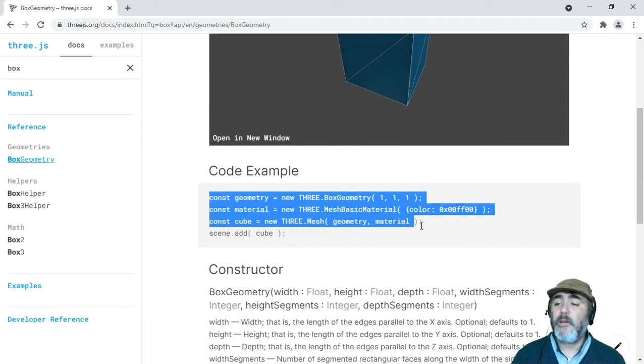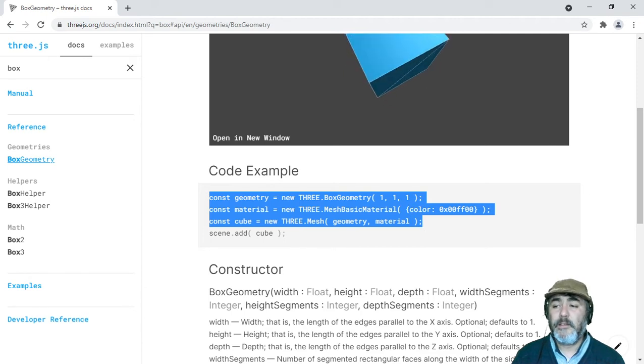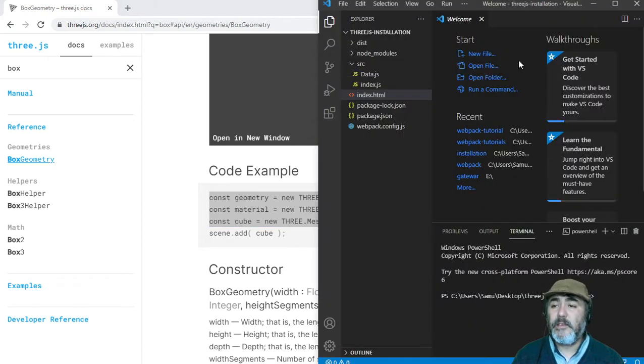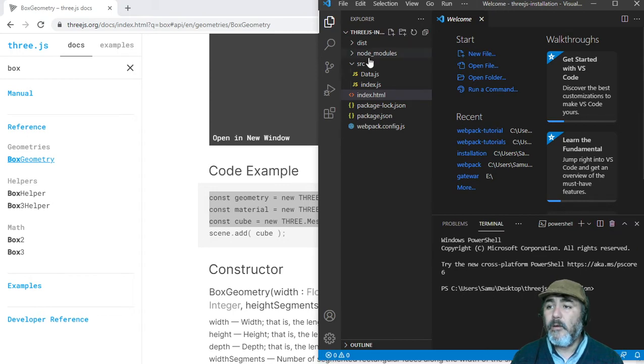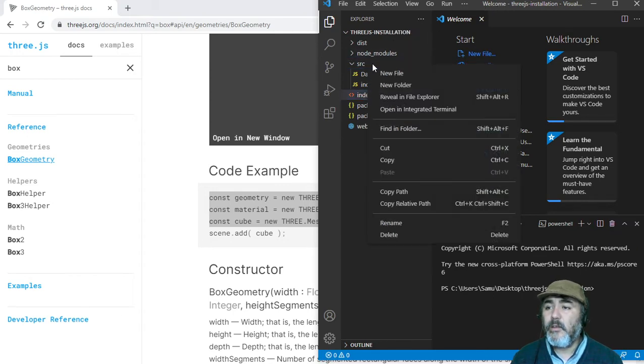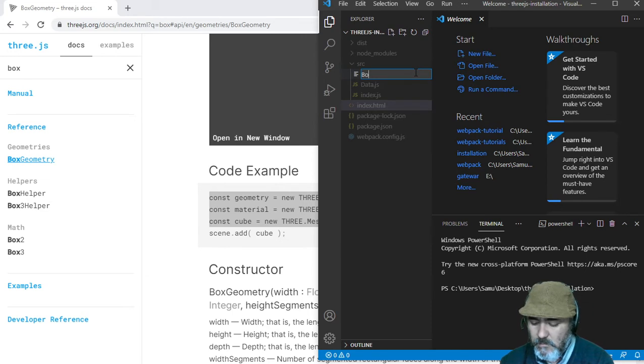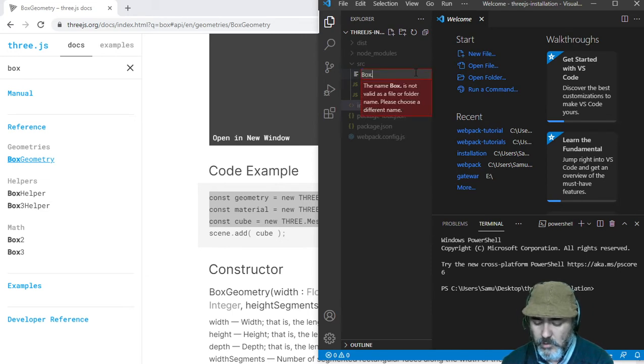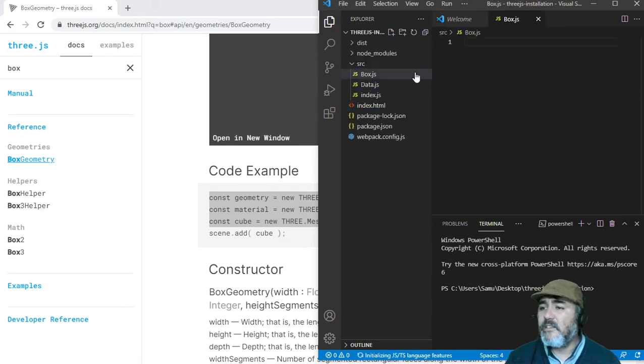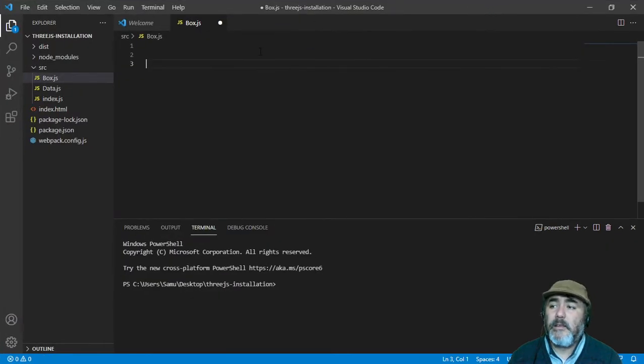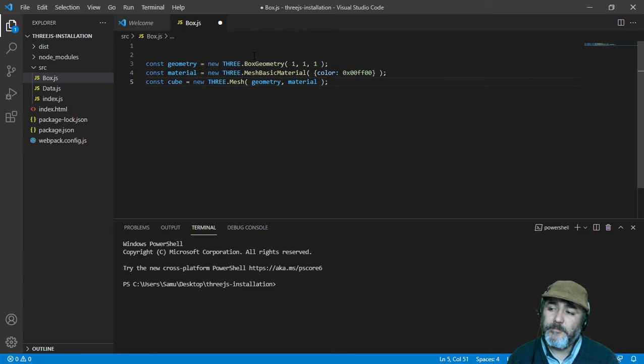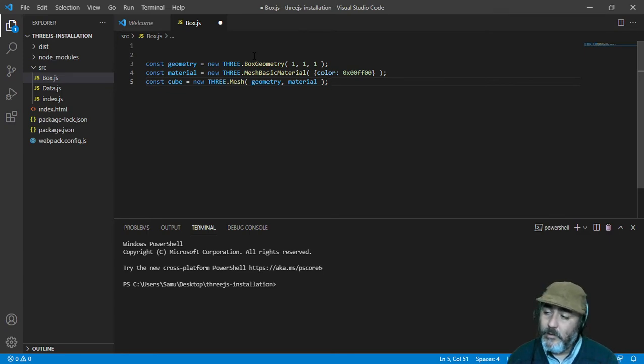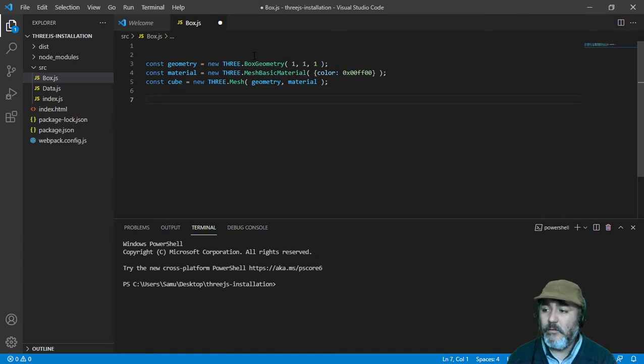We are going to copy the first three lines of this code example, and we are going to create our own ECMAScript module named box.js in SRC, because it's my choice. And we are going to paste those lines that we have already copied.